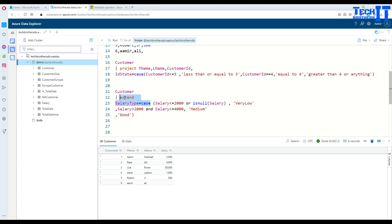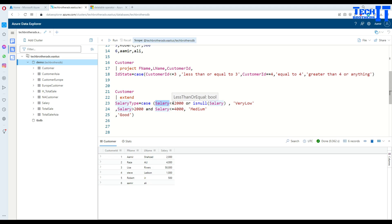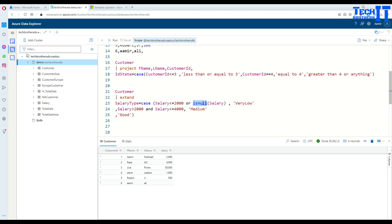Then I'm saying equal, then writing my case statement. I'm adding a new column at the end by putting this value there. Now with the case, what I have here: I'm saying if salary is less than or equal to 2000, or I'm checking if it is null. I'm checking if my salary is less than 2000 or it is null.